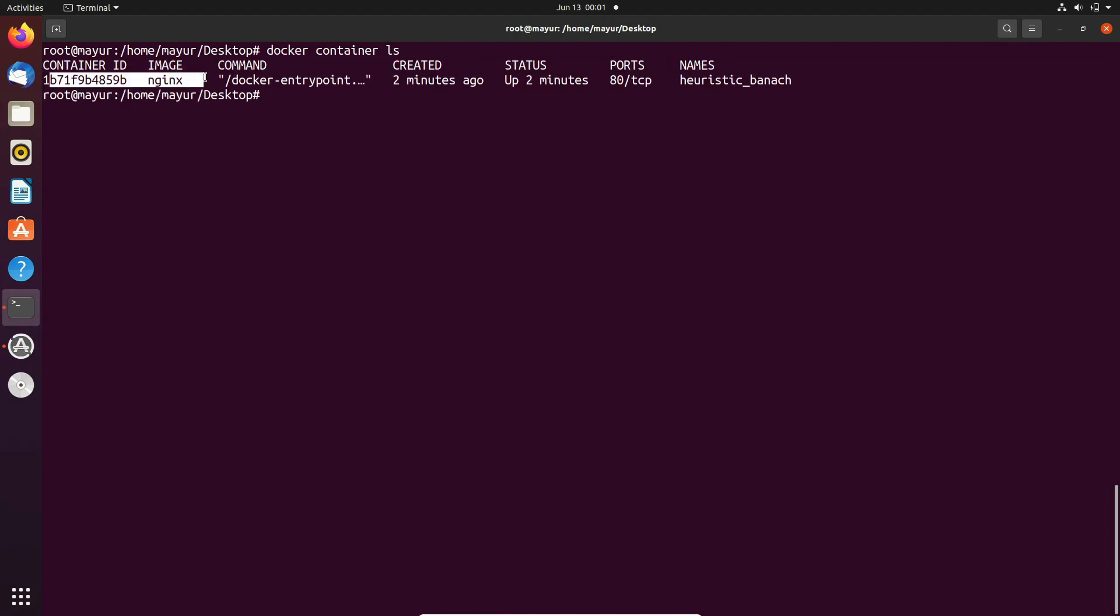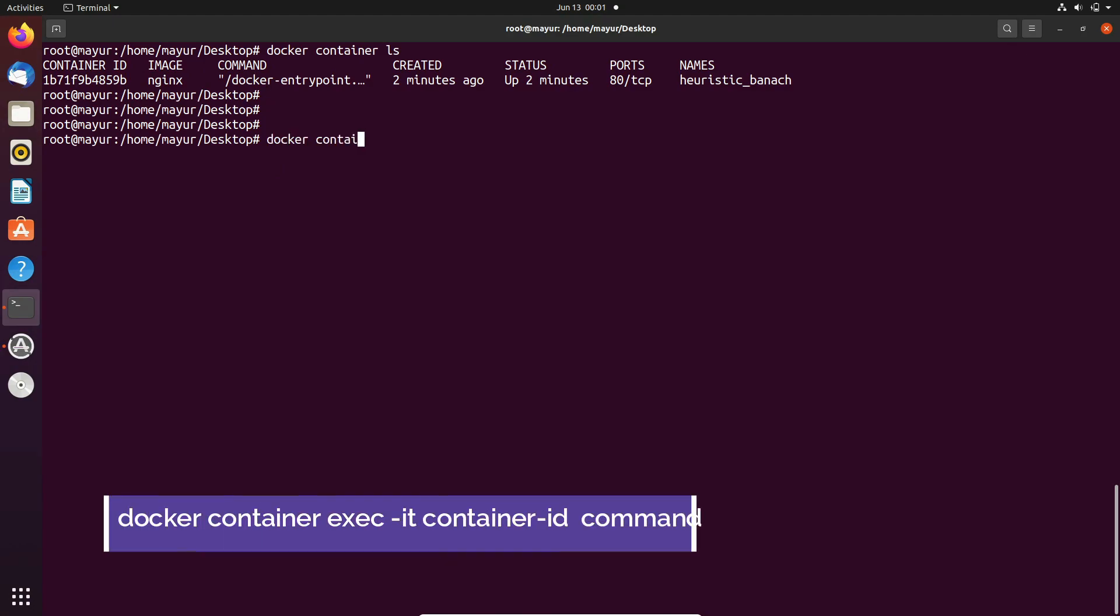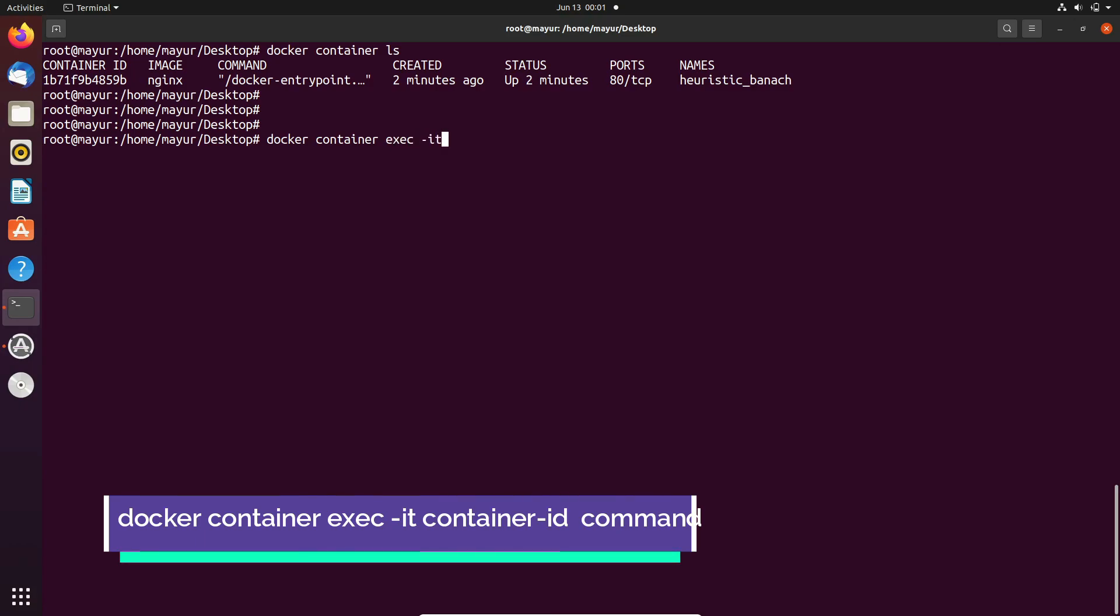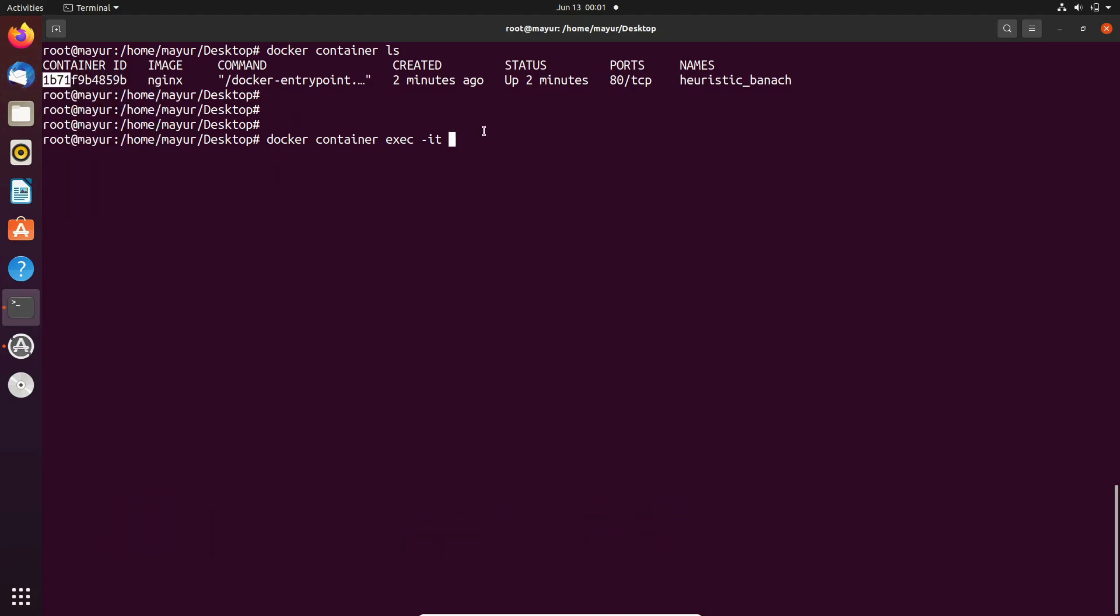As you can see in the current output, one nginx container is running. I will execute commands in the container. The syntax would be docker container exec -it, your container id, and after that provide your command.